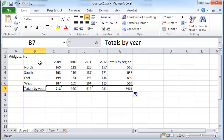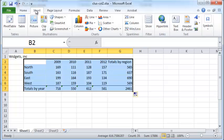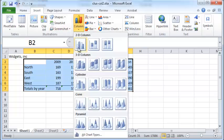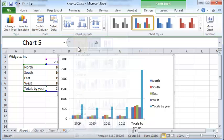Let's say we want to create a simple clustered column graph for this data. First, you select the data set, insert a column — I just choose a plain 2D column — and that's your simple graph right there.